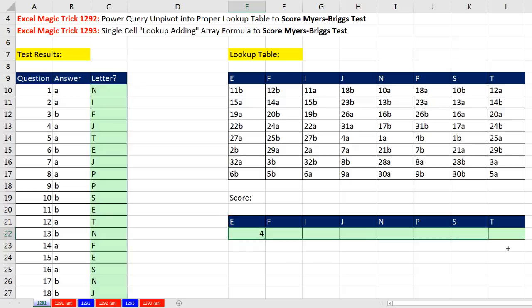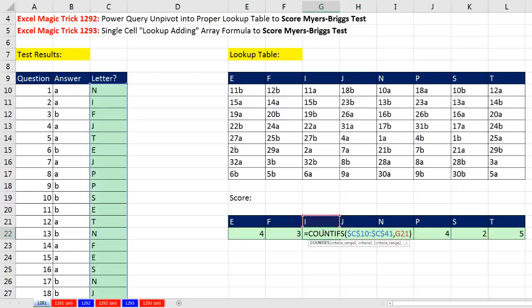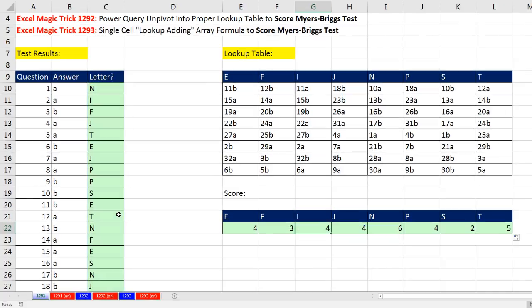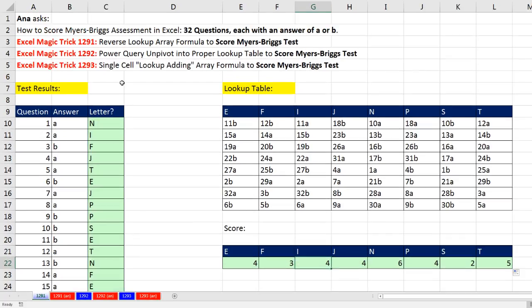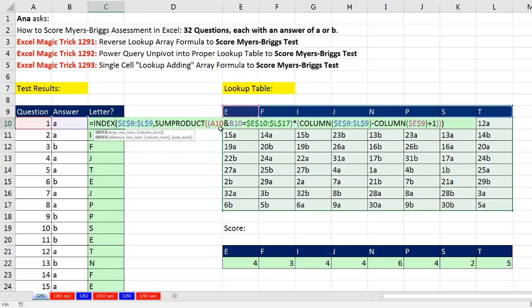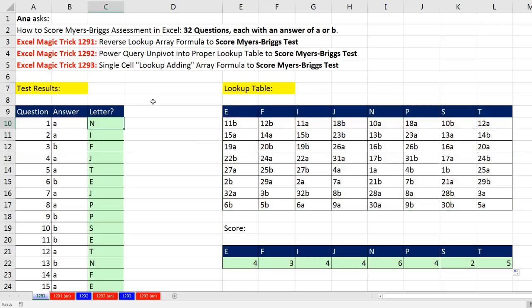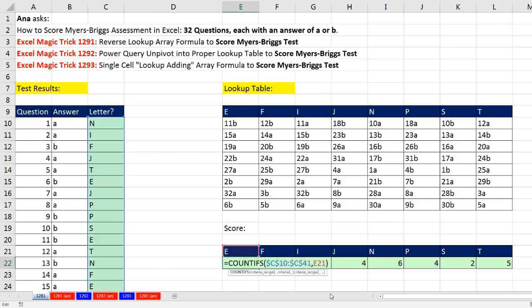So when I copy it over, at any given position, COUNTIFS will be looking at the letter above, going over here and counting. There it is, Myers-Briggs test. When we are stuck with a rectangular table, we go ahead and do a number of array calculations to get relative position from this rectangular range. In essence, doing a reverse lookup to then look up the column header letter. And then, of course, we come down here and do our COUNTIFS.